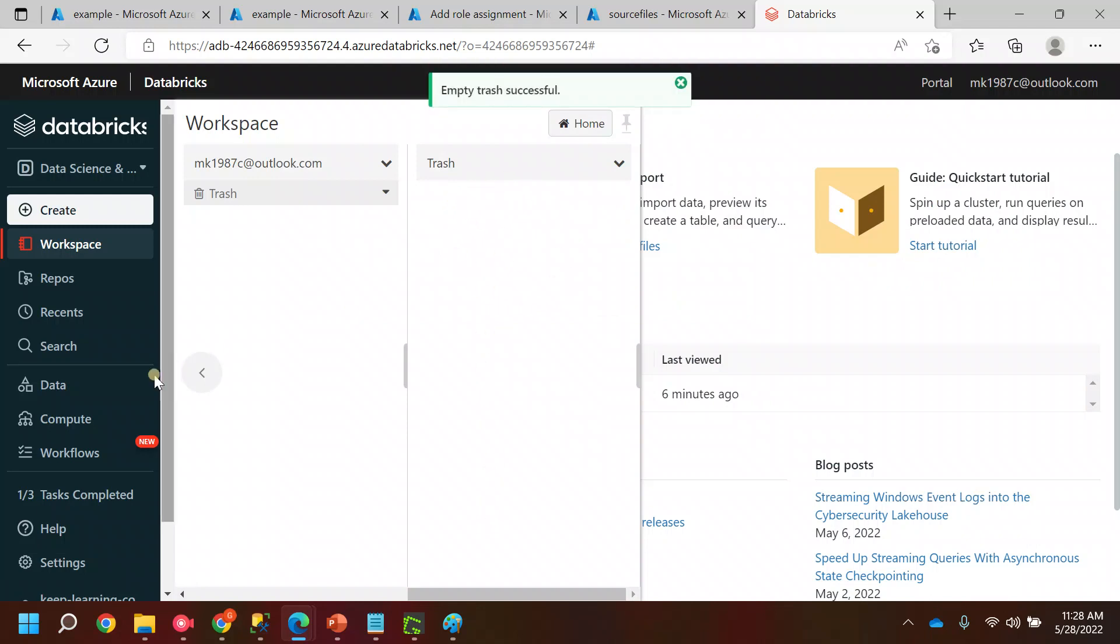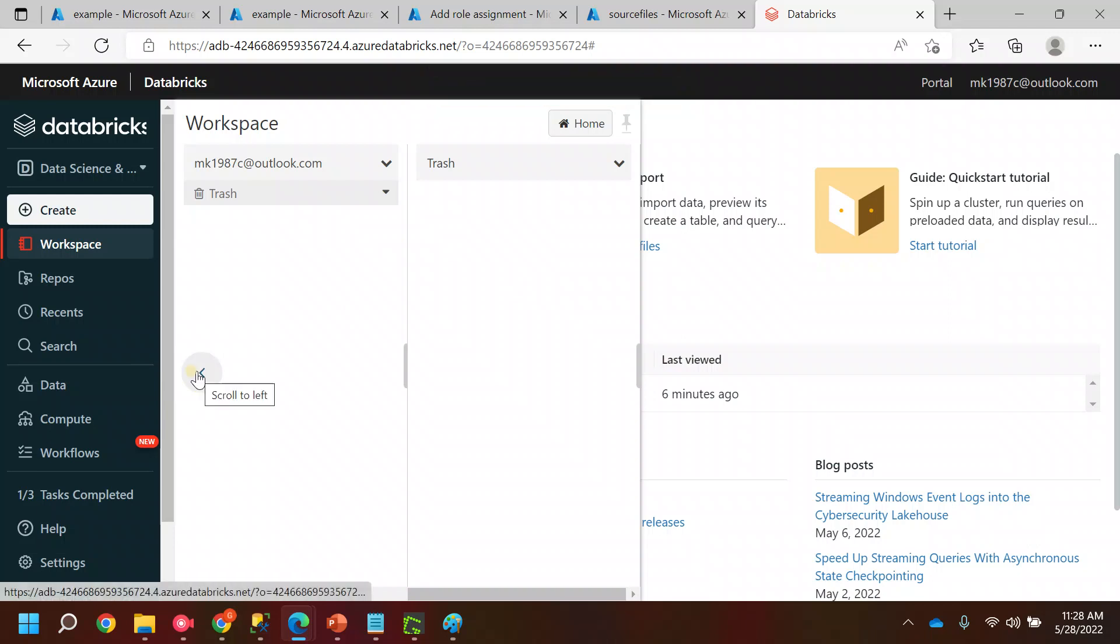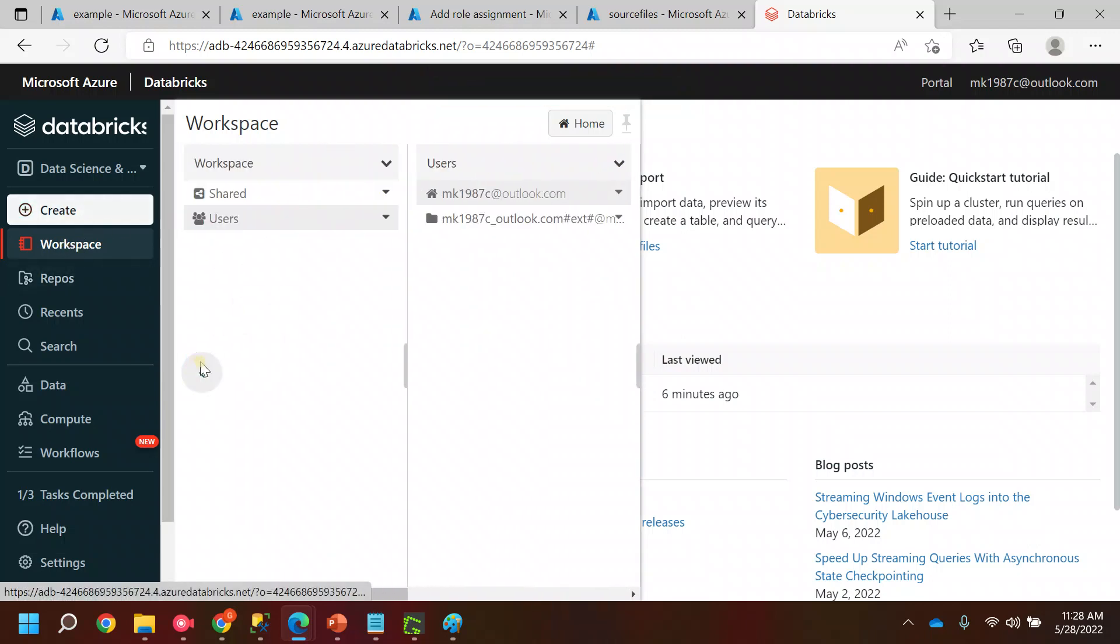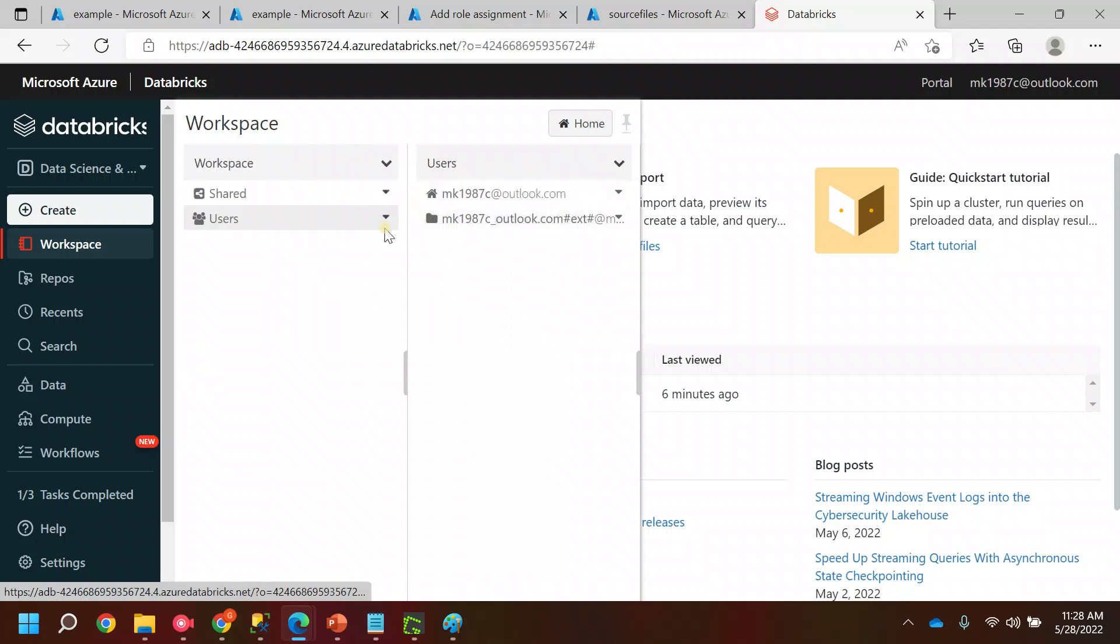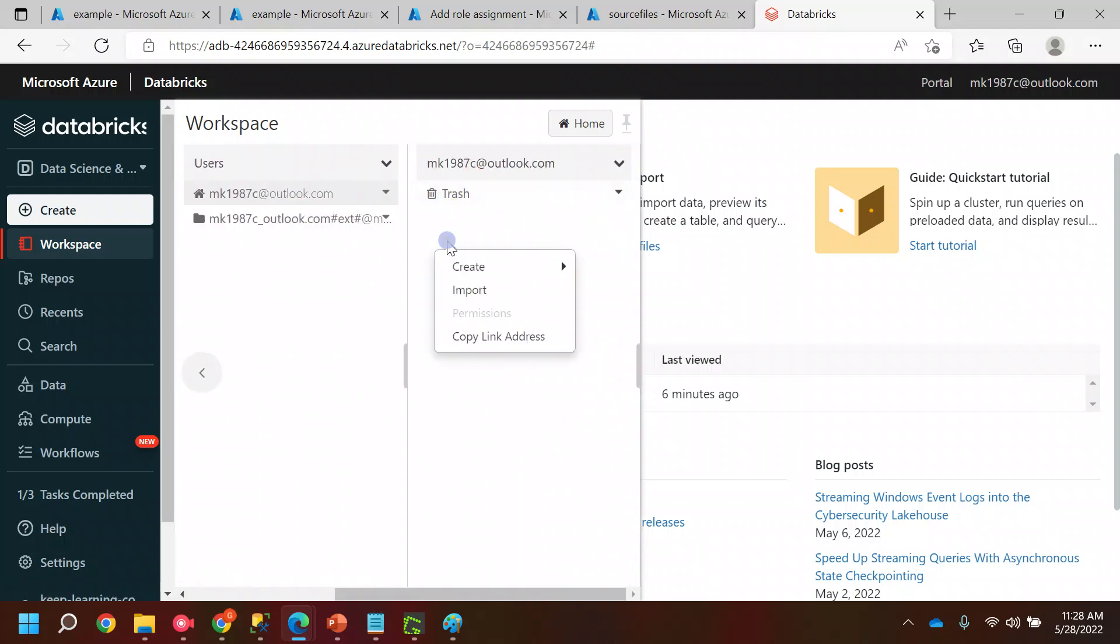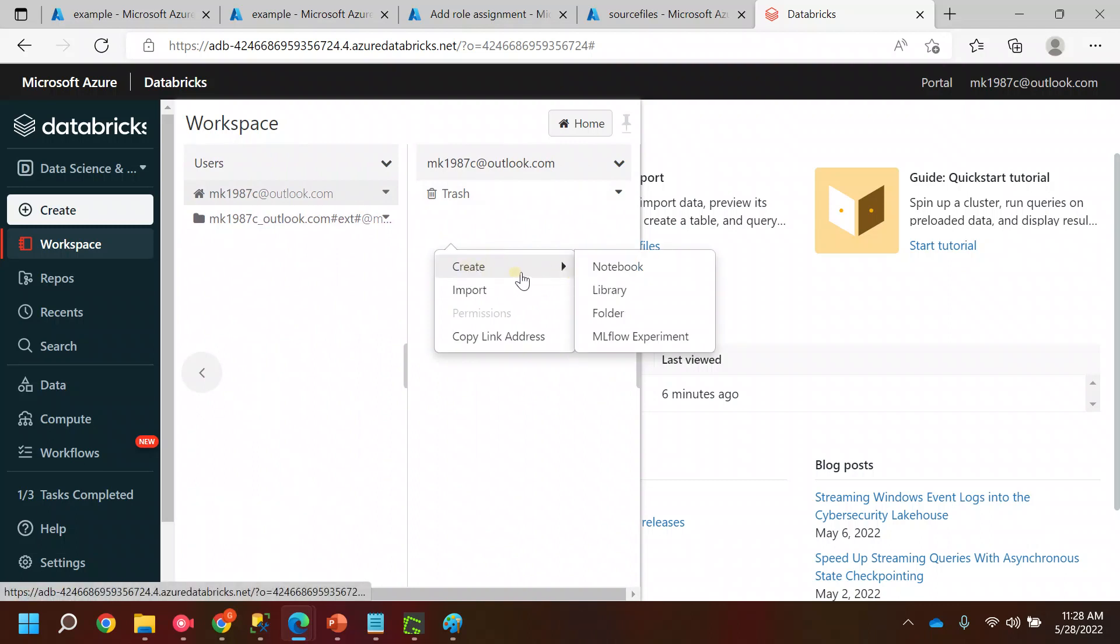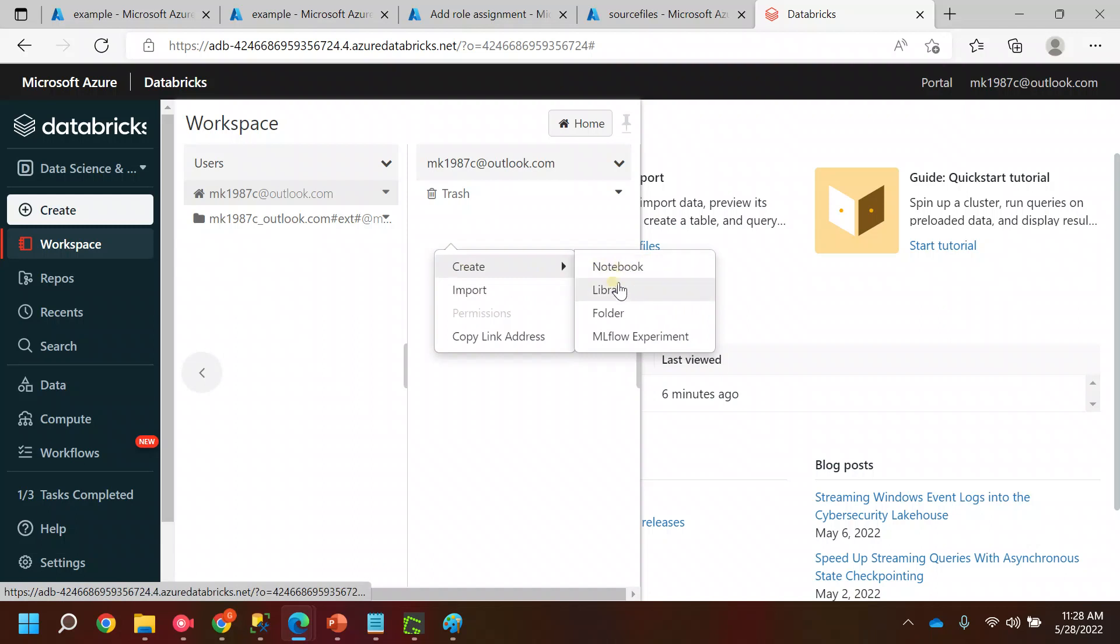Now if you wanted to create a notebook inside a specific user, you can select the user, go here and click right button. Click on create - inside create you will get these options to create a notebook, library, folders and others.